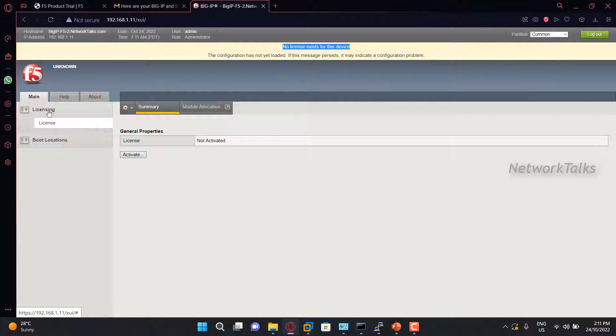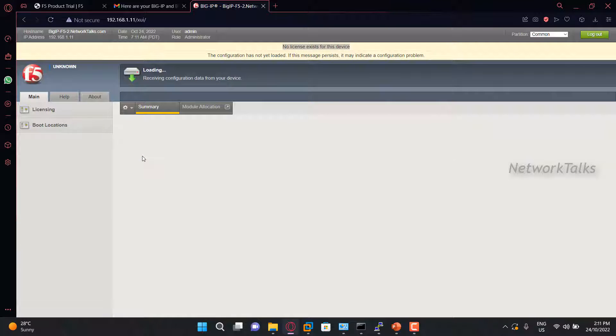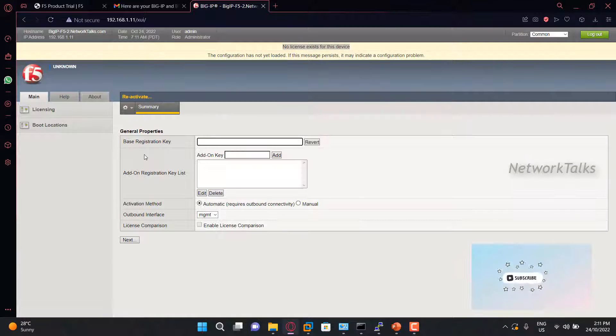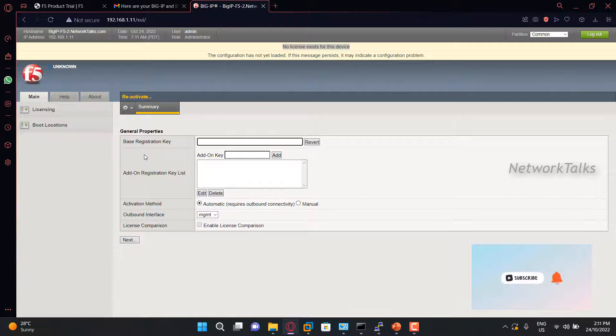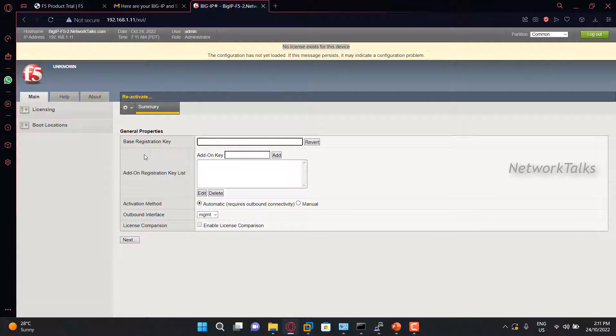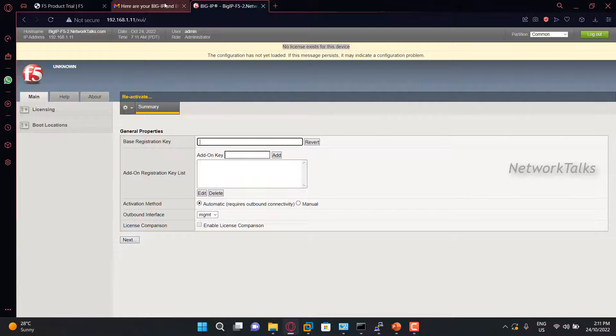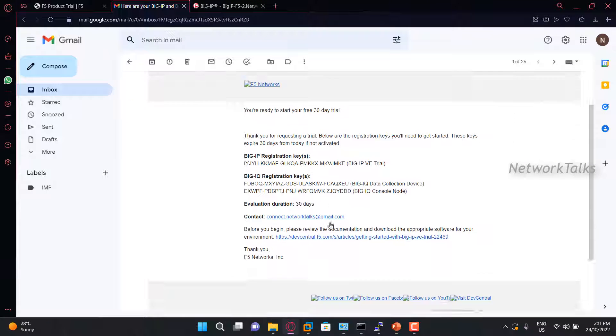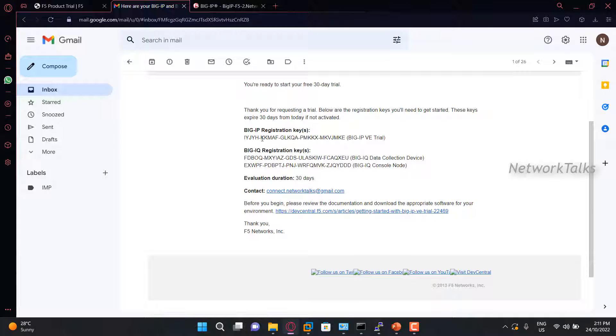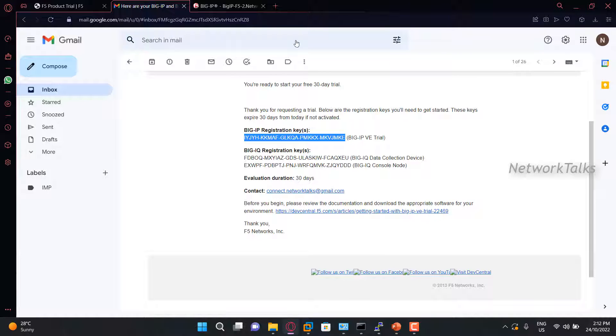So now we will license this F5 using the trial key. To apply the license, go under Licensing, License, Activate. Once you click on activate, you will find this page where it is asking for the base registration key. This key is nothing but the key which we have received on our email. So this is nothing but our base registration key.